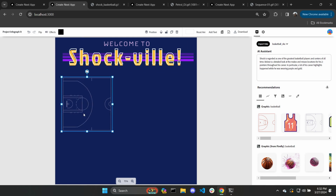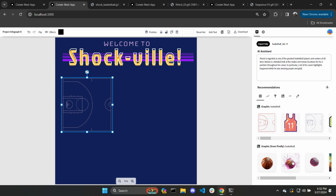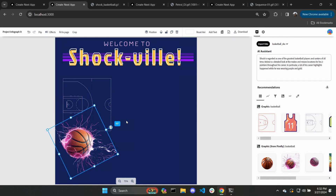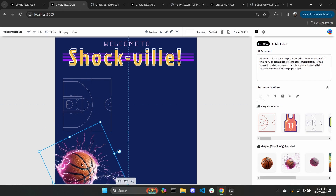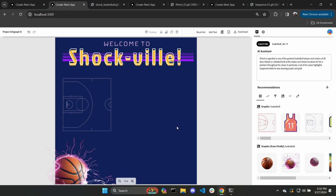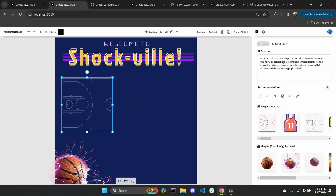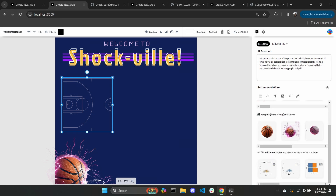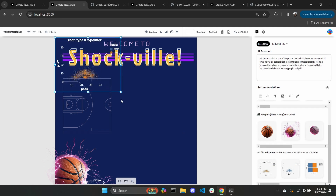Let's go ahead and add a court as well as an image of a basketball to our canvas. Next, let's add Shaq's shot location scatterplot on top of this court. To do this, let's select the phrase 'makes and misses locations for his two-pointers,' but this time ask for a graph recommendation. This selected text fragment will be processed as a query to a large language model that parses the semantic meaning of the text. Since we want shot locations, a scatterplot will make the most sense. Let's go ahead and add that to our canvas.